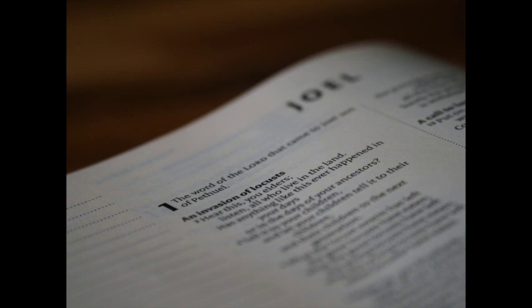Let the priests, the ministers of the Lord, weep between the porch and the altar, and let them say, Spare thy people, O Lord, and give not thine heritage to reproach, that the heathens should rule over them. Wherefore should they say among the people, Where is their God?